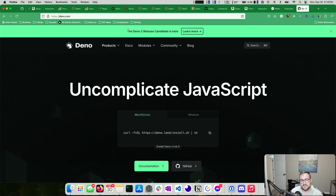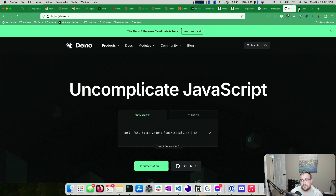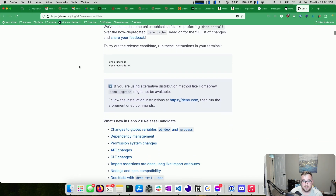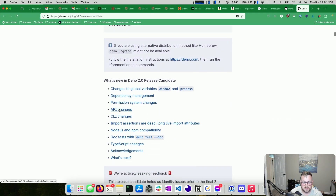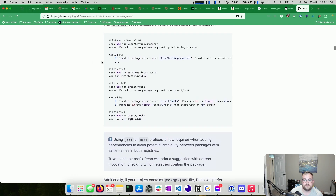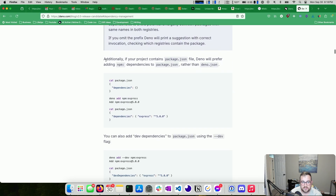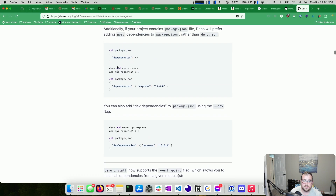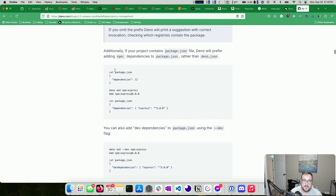One of the things I'm really excited about with the new Deno 2 release candidate is that they are offering full compatibility with NPM. They have full support for a package.json and managing that.